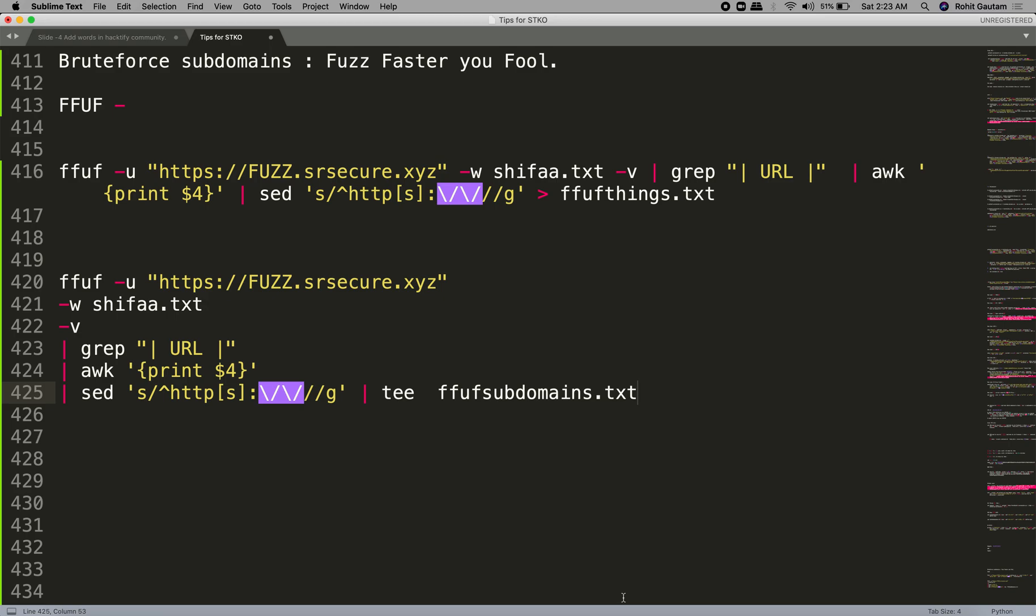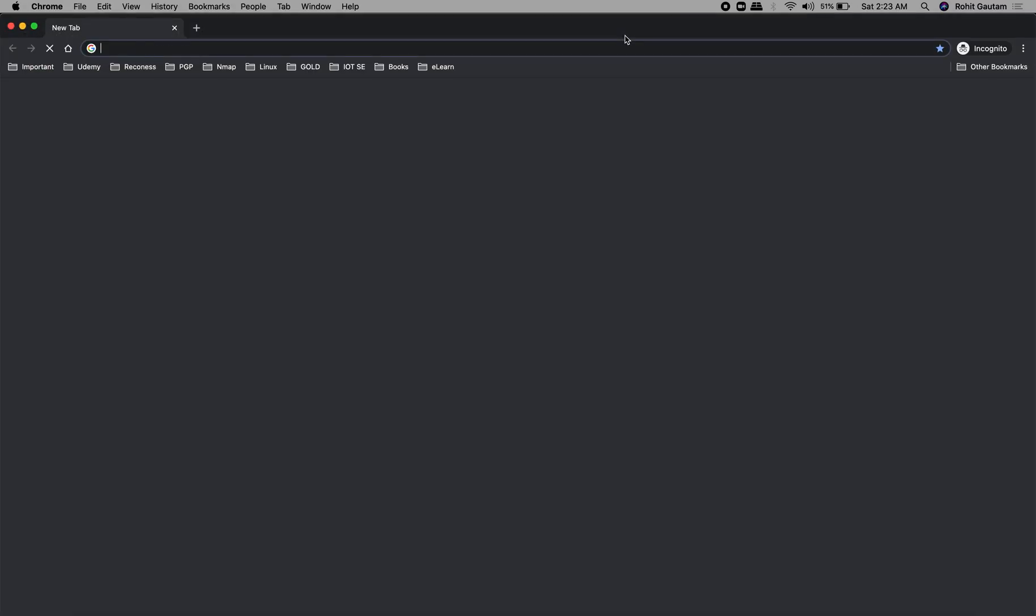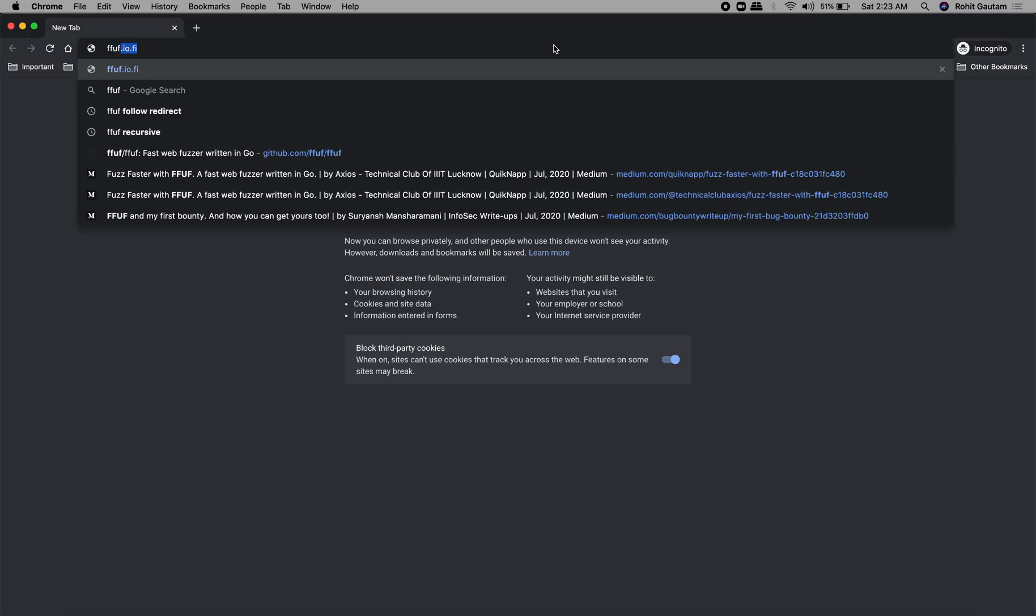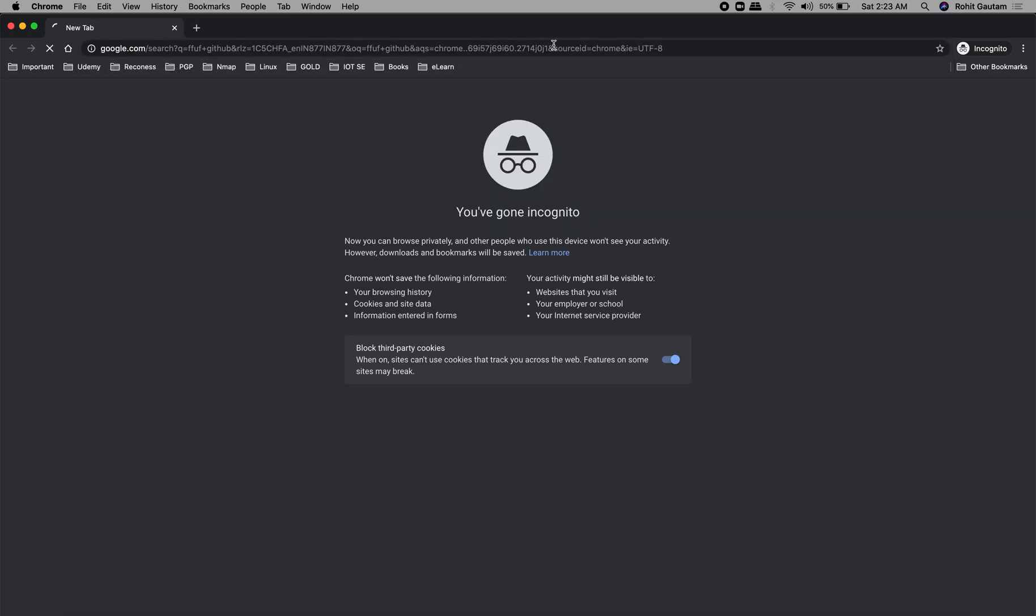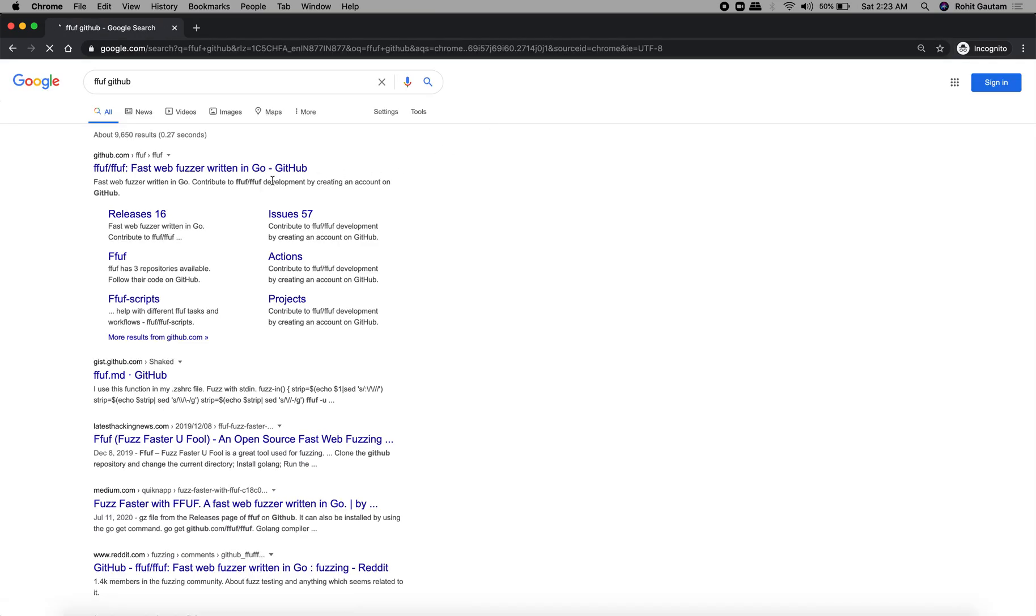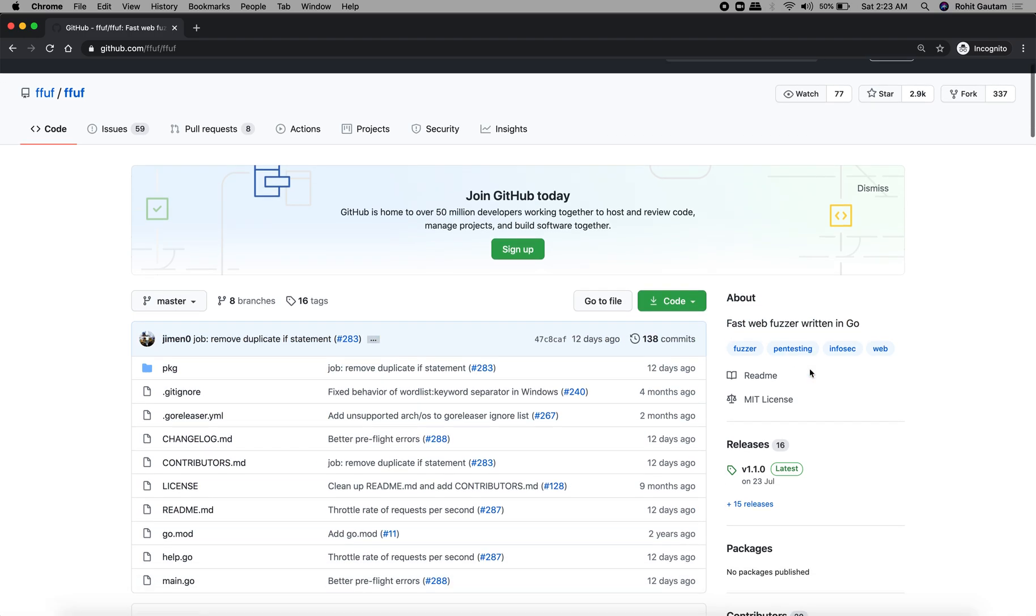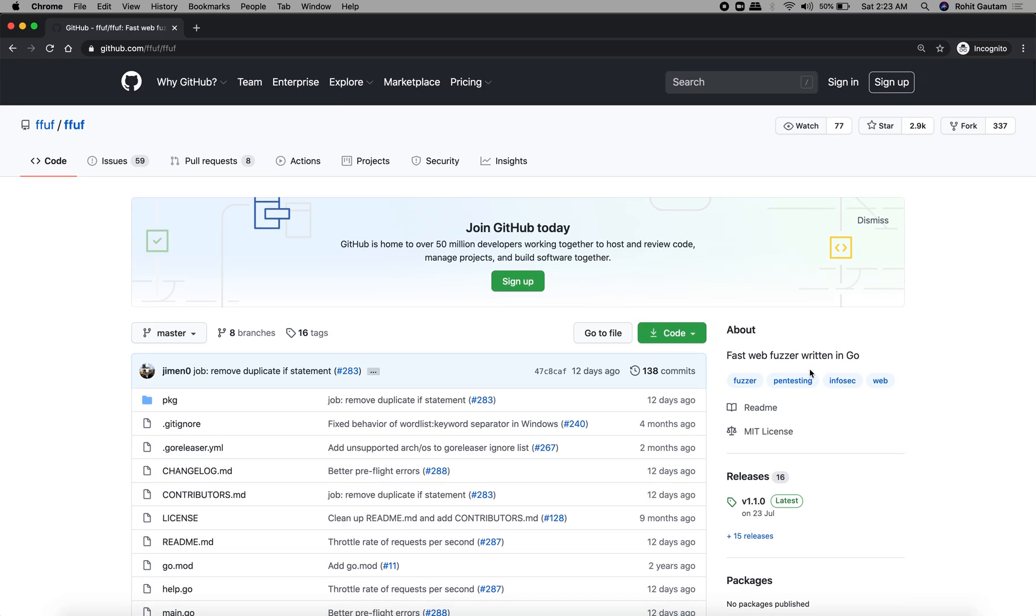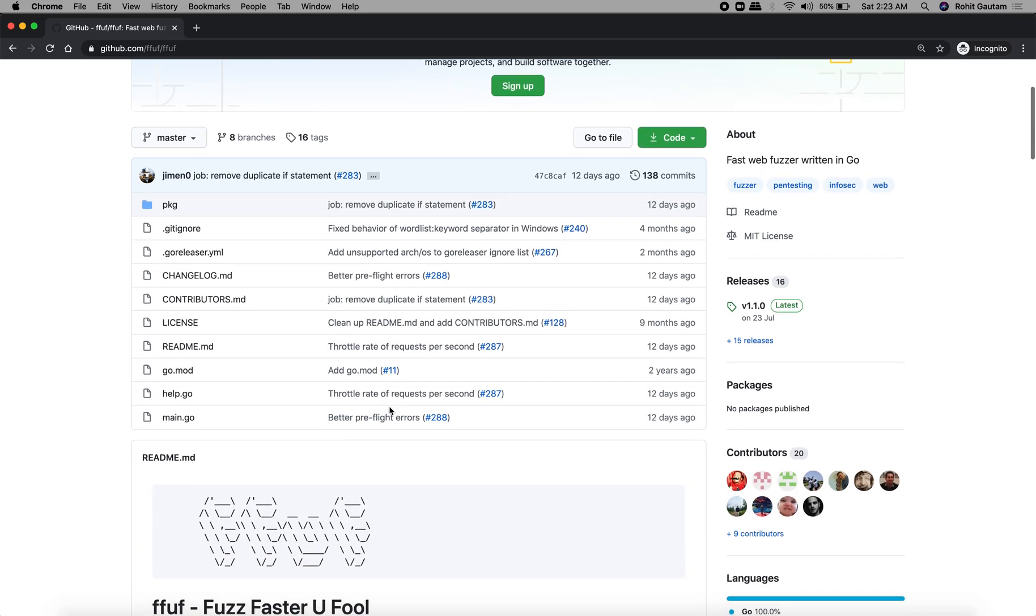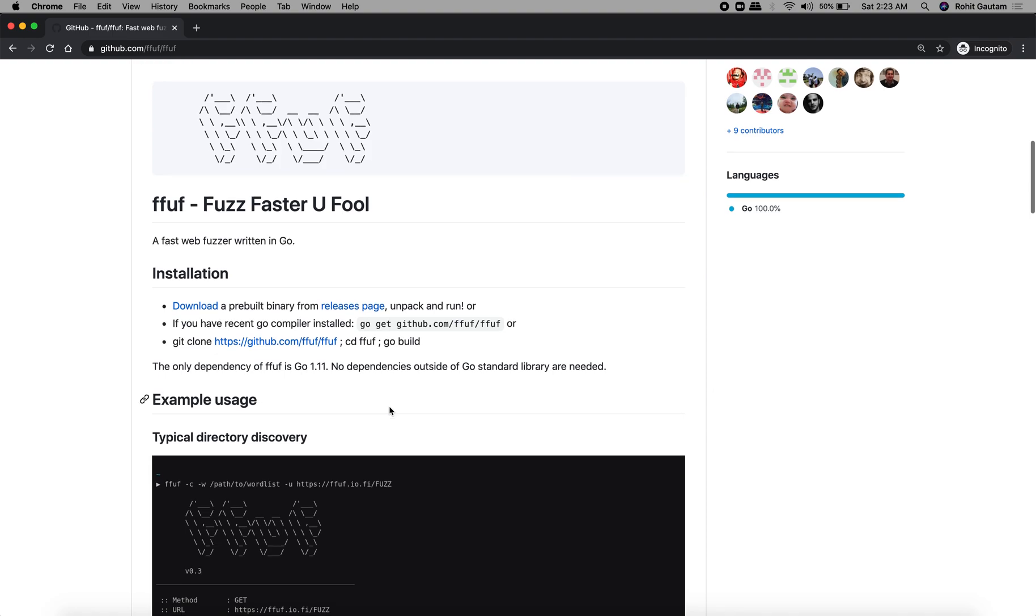It's very good and much faster than other tools which are used for fuzzing like WFuzz. Let's see the installation of FFUF. It's very simple. Let me go to the FFUF GitHub repository. This tool is written in Go, whereas WFuzz is written in Python, so we have an added advantage of speed and concurrency.